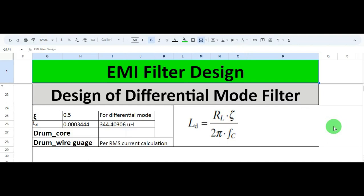Hello friends, welcome to Electronic Circuit Hub. Today we are going to learn about the design of a differential mode filter. I'll calculate the value of a differential mode inductor. In the last video, we understood how to design the common mode choke and calculate its inductance value. In this video, we will focus on calculating the value of the differential mode inductor.